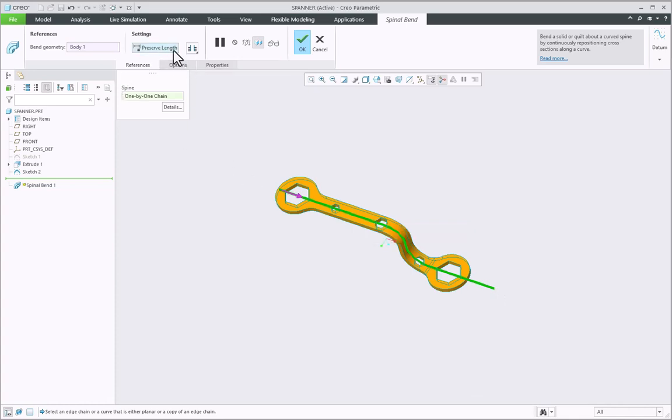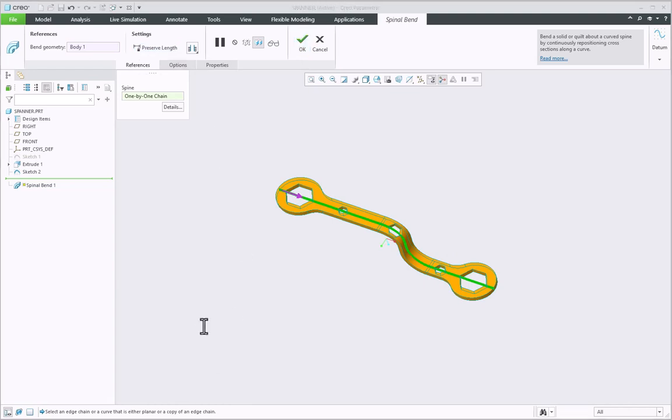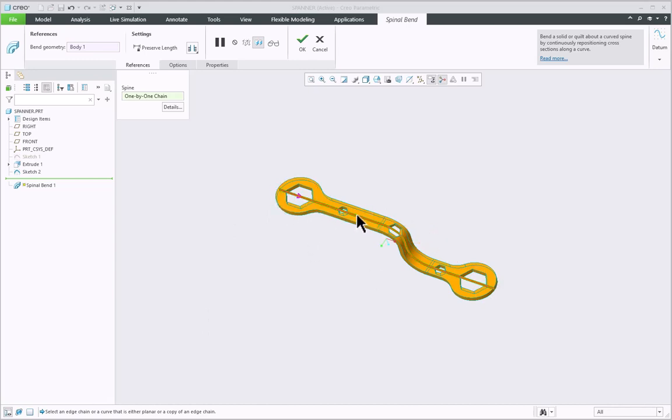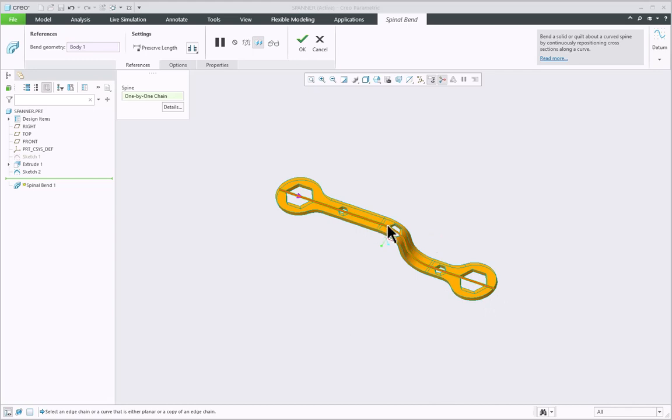If I again turn off this option, the original length of the geometry will not get maintained and the geometry length will get dependent on the curve length of the spine. Here you can see that the length of the model has been adjusted as per the curve length of the selected spine.